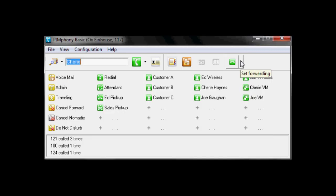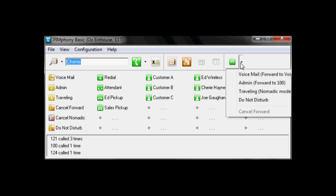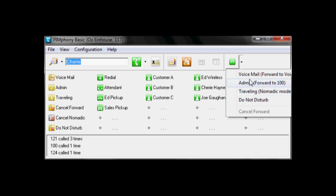Over here, we can set our forwarding. So if we've got the green handset icon, that means our phone is active. But we can set up forwarding. As you can see, the far left column of buttons actually mirrors those far left buttons. We can forward to voicemail, forward to an admin, traveling, so forward to a cell phone, or put the phone into a do not disturb state.